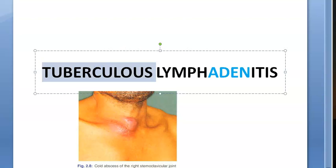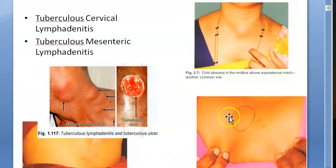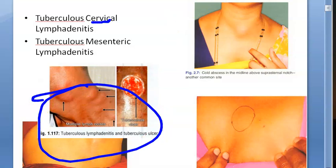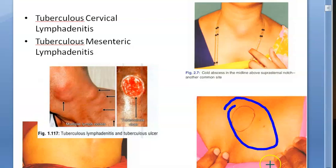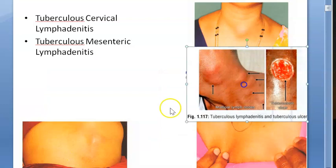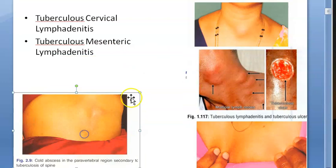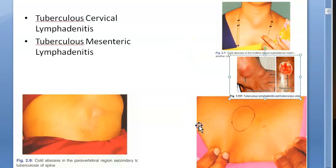Tuberculosis infection is caused by mycobacterium tuberculosis and many other types of tuberculosis bacteria. Tuberculosis lymphadenitis can be cervical — as shown in the image — or mesenteric, or it can affect the suprasternal notch area, the second intercostal space, or the paravertebral region. So this bacteria can affect lymph nodes in various locations.